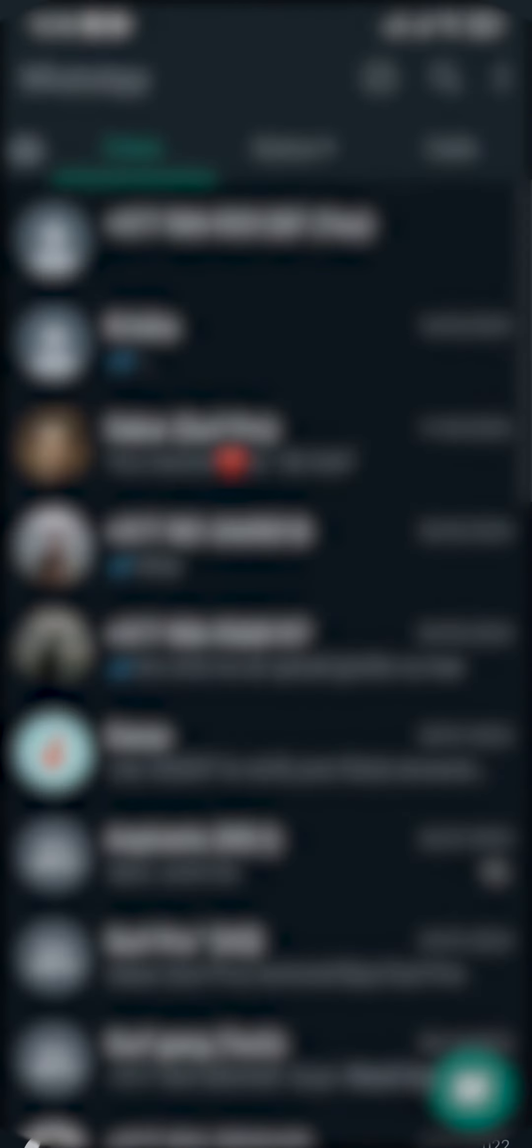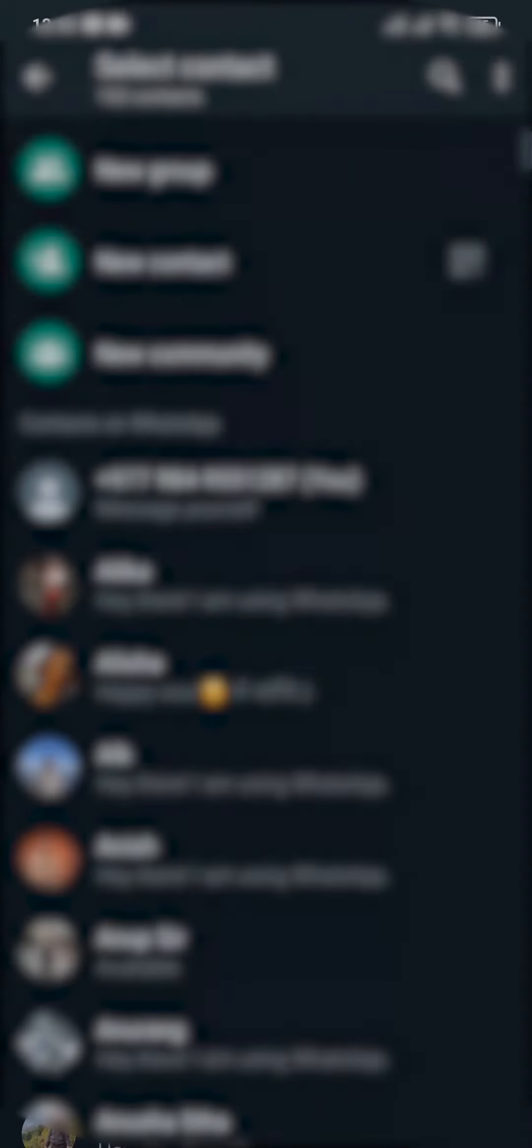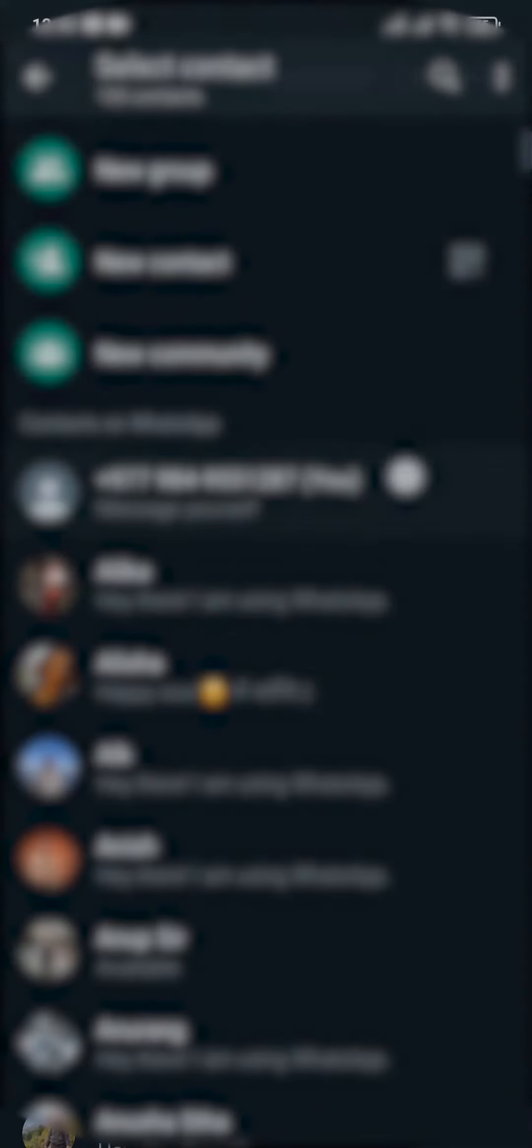So in this case we need to create a link for ourselves. Tap on the green icon on the bottom right and select yourself to message yourself.